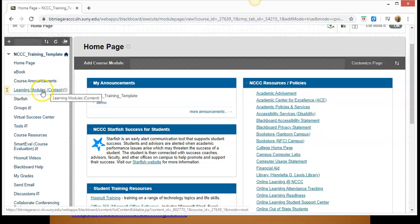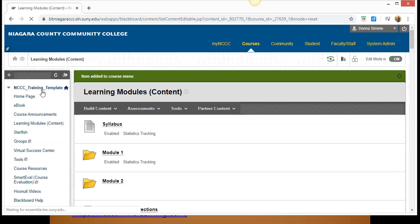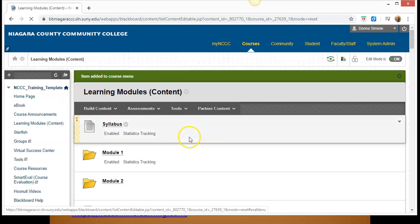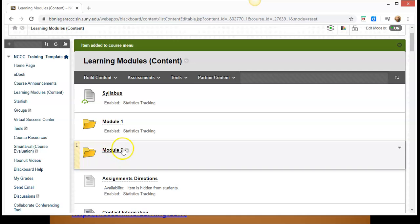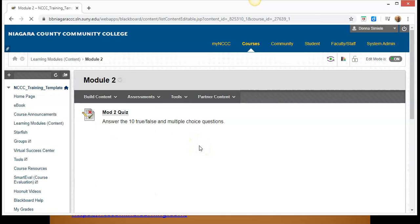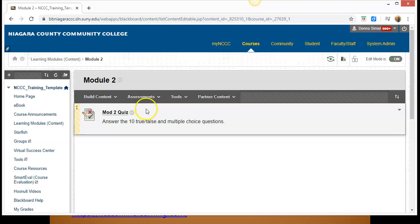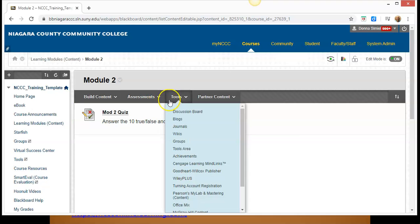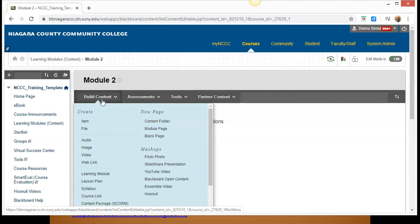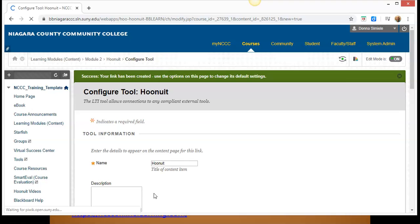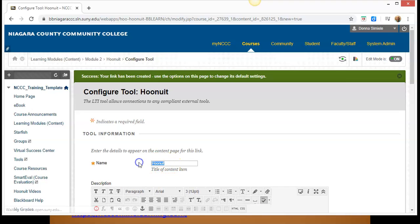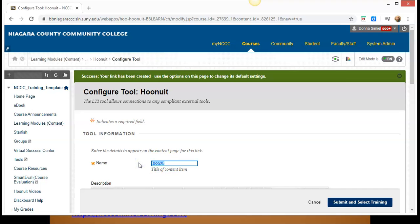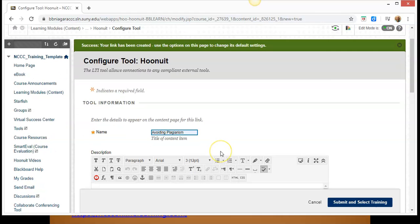So I'm going to go into Learning Modules, and I'm going to go into the Module 2 folder to do this. So I'm going to click on that. So you can go anywhere in your course where you want these videos to show up. And in your menu at the top, you're going to go to Build Content, pick Who Knew It, and you're going to give the video a name. So I'm going to go in and I'm going to call it Avoiding Plagiarism. So that's the set of videos I'm going to look for when I go into Who Knew It.